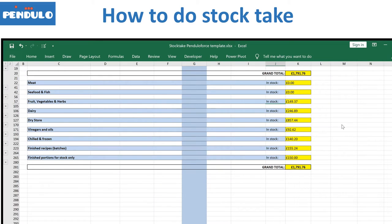My goal for today is to show you how to do the stock take in a very easy and systematic way. This is the way I do it, but you can use similar spreadsheets that do the same job. This spreadsheet will show you what you have in your stock, and then you can compare it with what you should have, which is something your EPOS systems would be able to tell you.